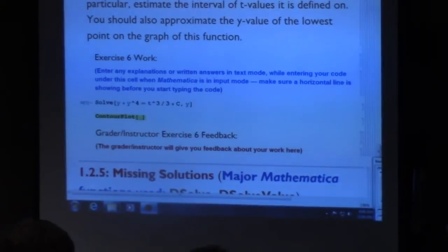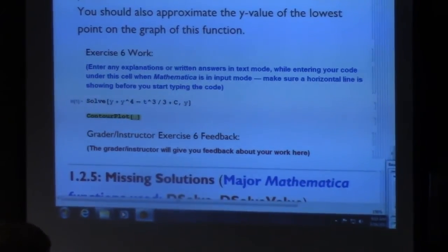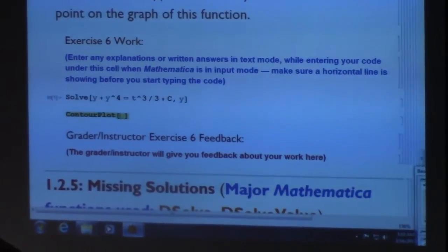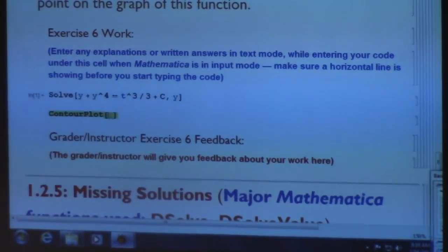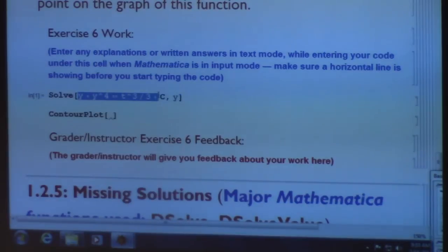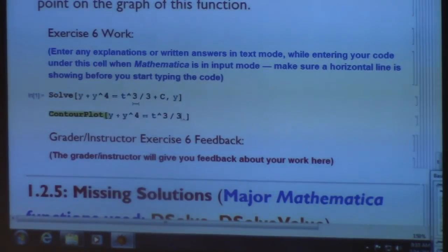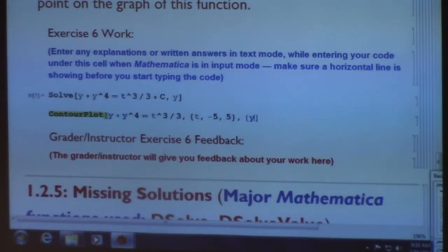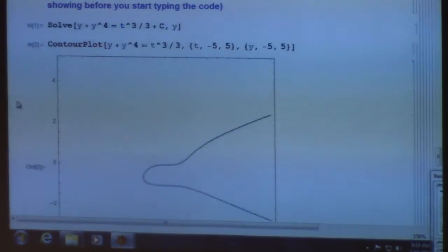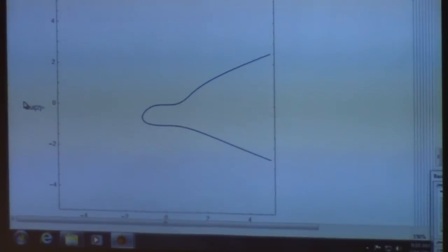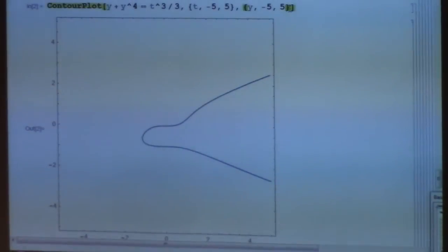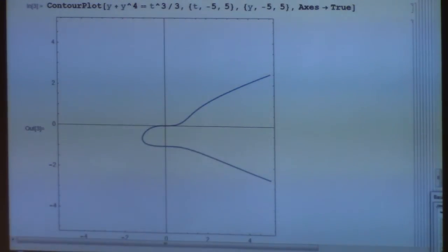If you took multivariable calculus, we used ContourPlot a lot in that class, mostly to make what are called level curves of functions. ContourPlot can be used to plot individual equations where you don't necessarily solve for y explicitly. I'll copy and paste this equation without the c in there, try a range of negative 5 to 5. There we go—kind of an interesting-looking curve. The horizontal axis would be the t-axis and the vertical axis would be the y-axis.